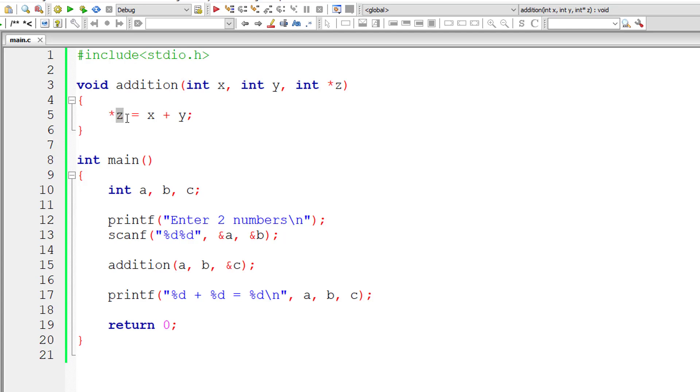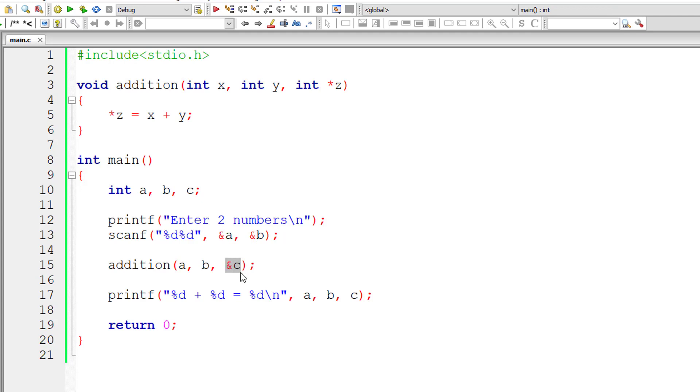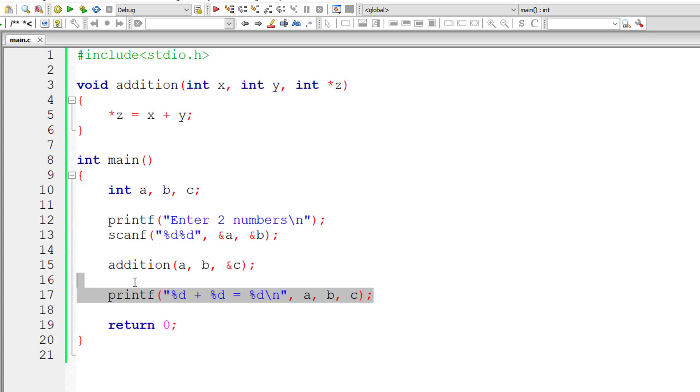What's the address present at z? Ampersand c is the address. So ampersand c is the address of variable c. We are manipulating the value present at c.